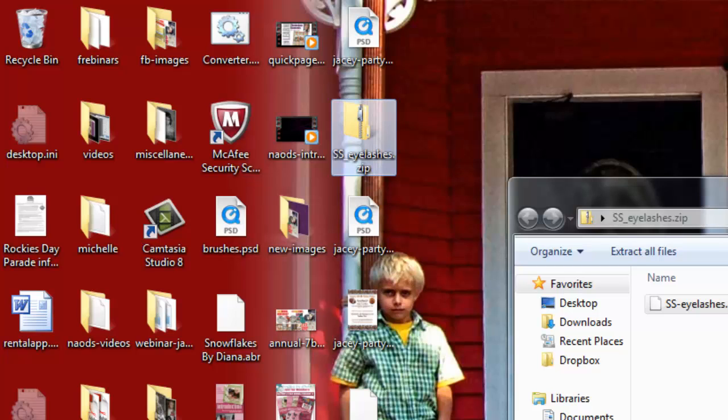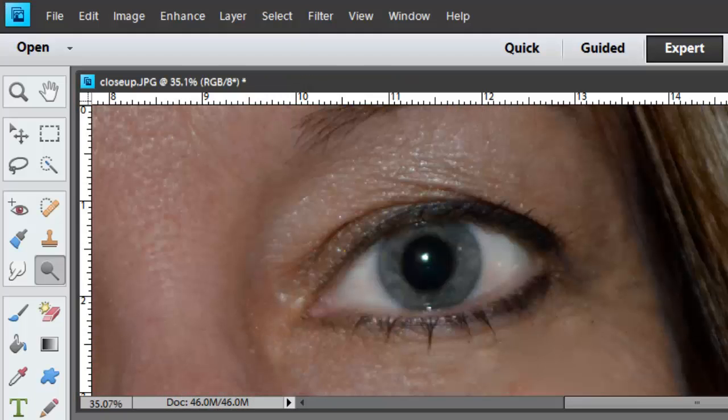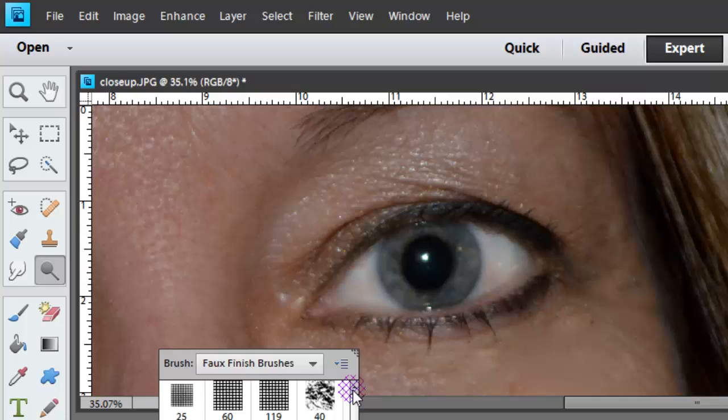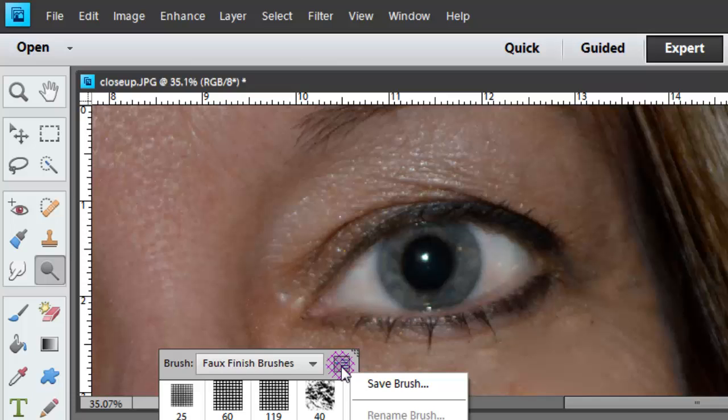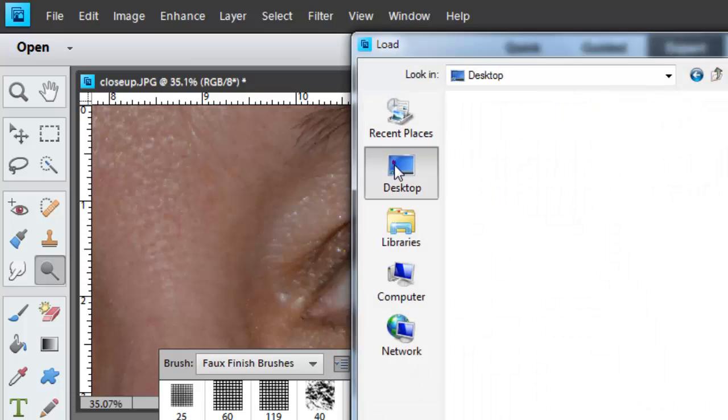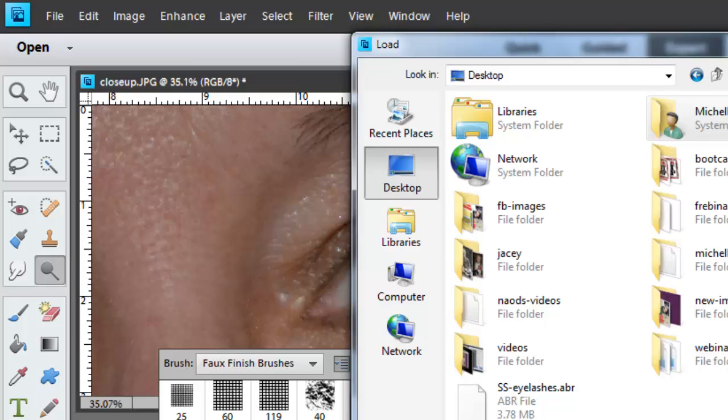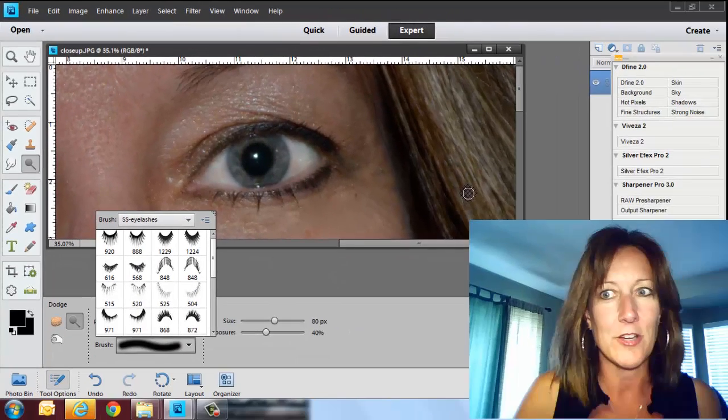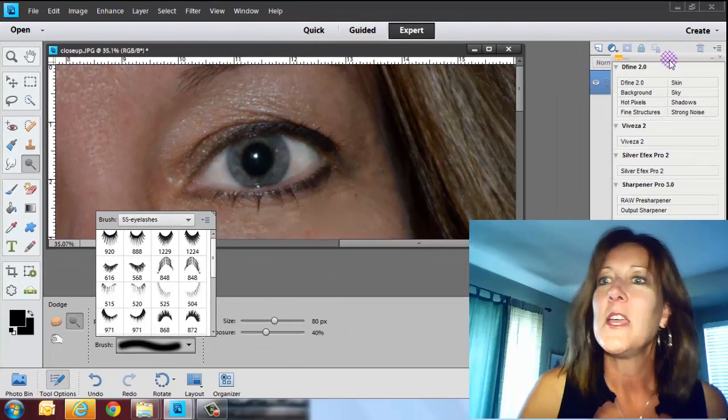Now what I'm doing is I'm going to go back to Photoshop Elements and I'm going to put those brushes, their eyelashes, in my brushes area. So I'm going to come over here and I'm going to go into my brushes, my brush tool, and I'm going to load brushes. Then I'm going to go to my desktop and I'm going to find my ABR file, SS lashes, load those up. There they are. Very cool, huh?